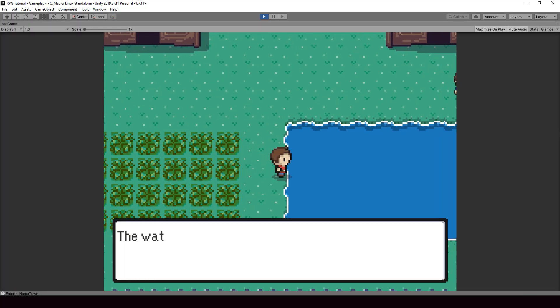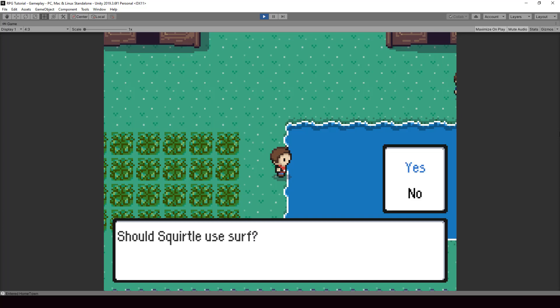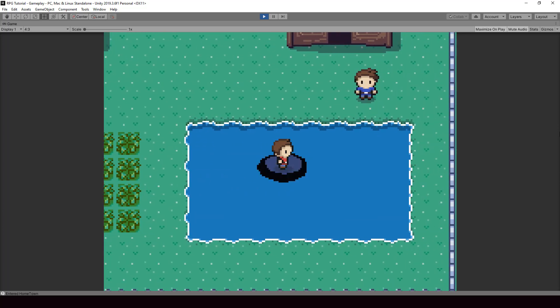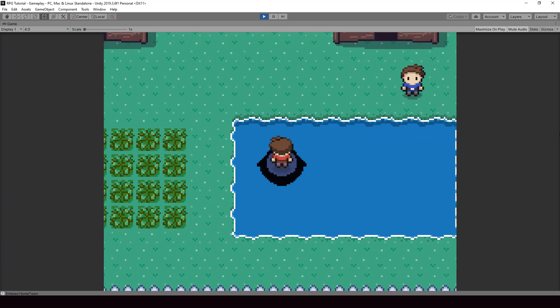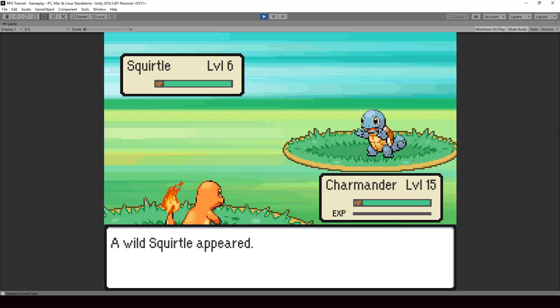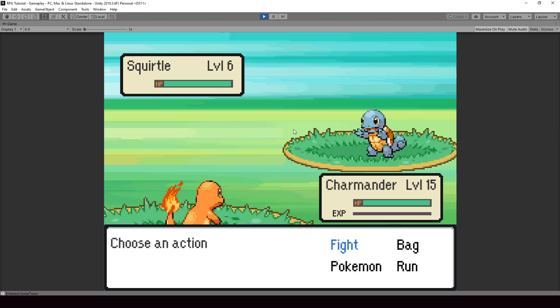We've looked at how to start wild battles when surfing. In the next video we'll look at how to change the battle background based on where the battle started. If you found this video helpful please leave a like and consider subscribing to the channel. I'll see you in the next video.